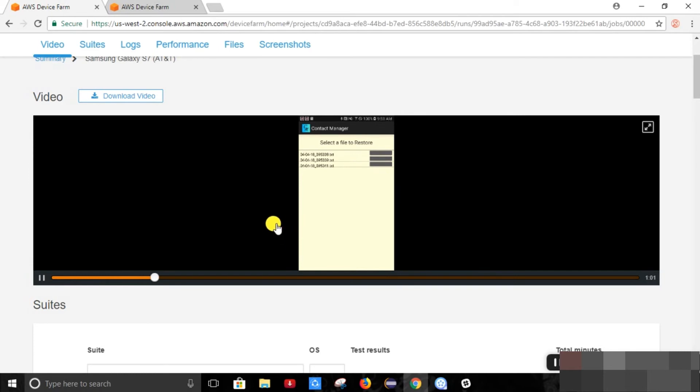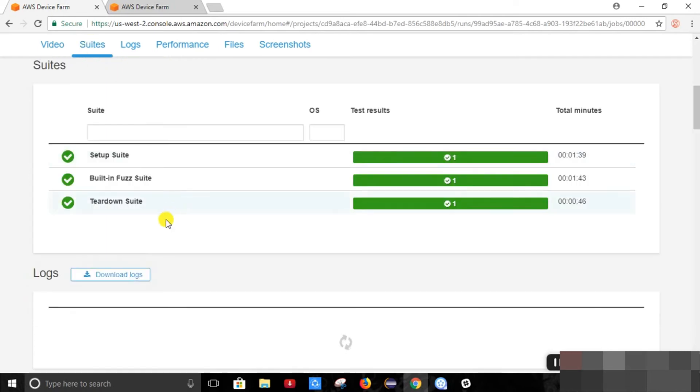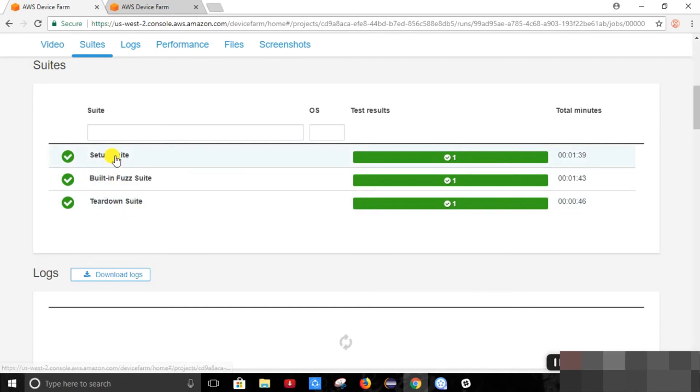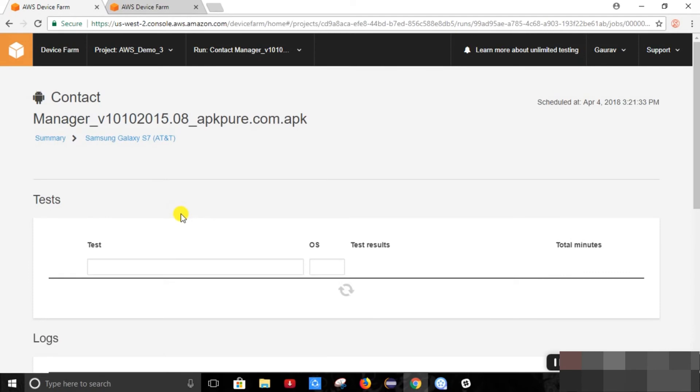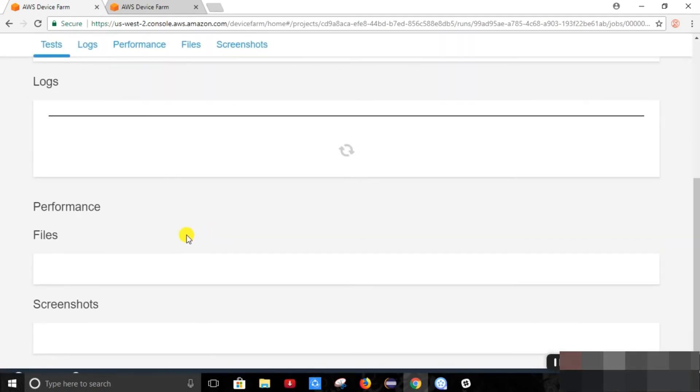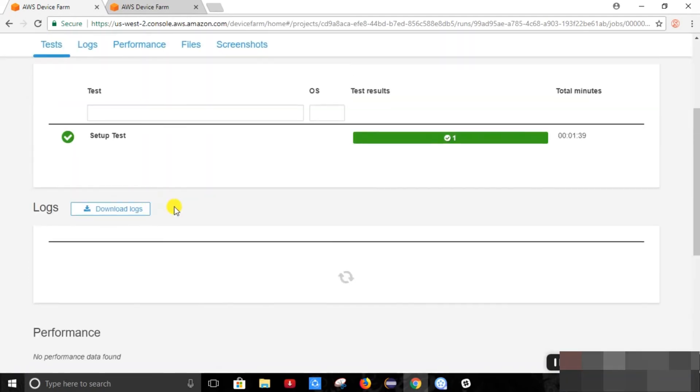So this is the video. These are the test routes which it has executed. So each test route has its detailed report. It has its separate logs.